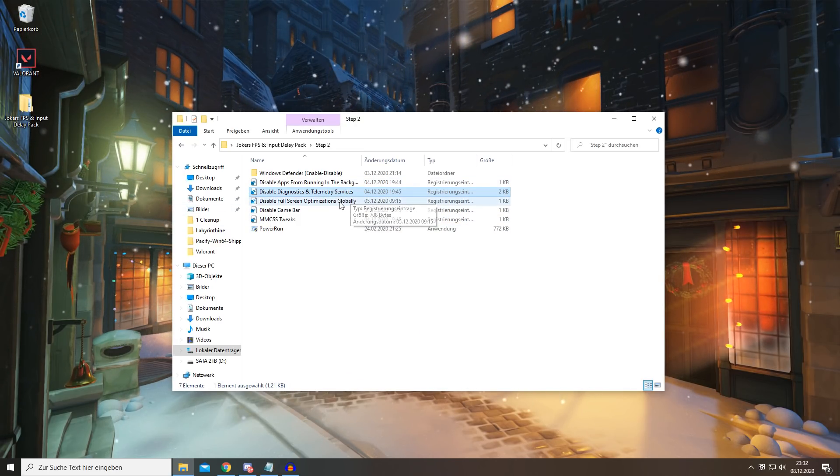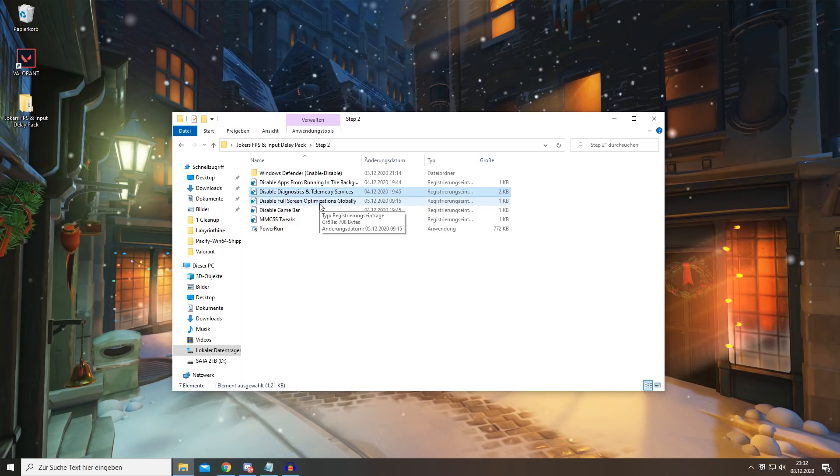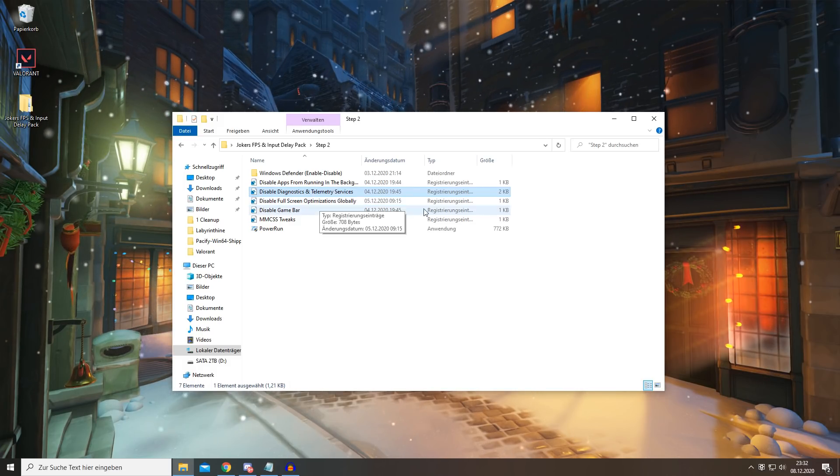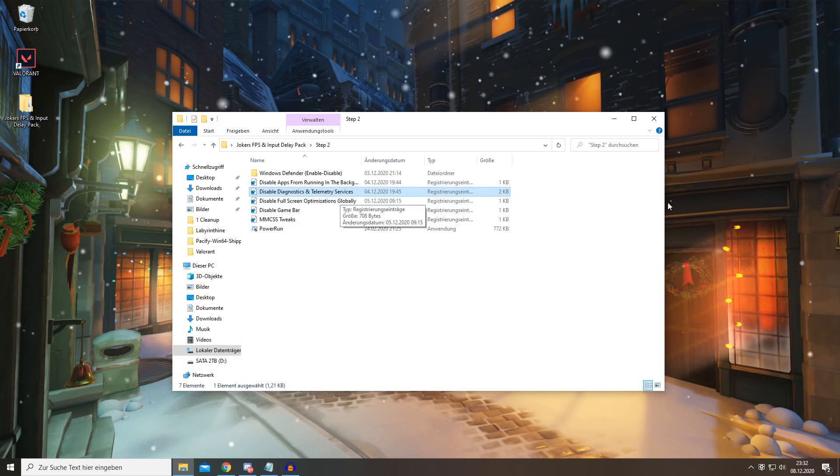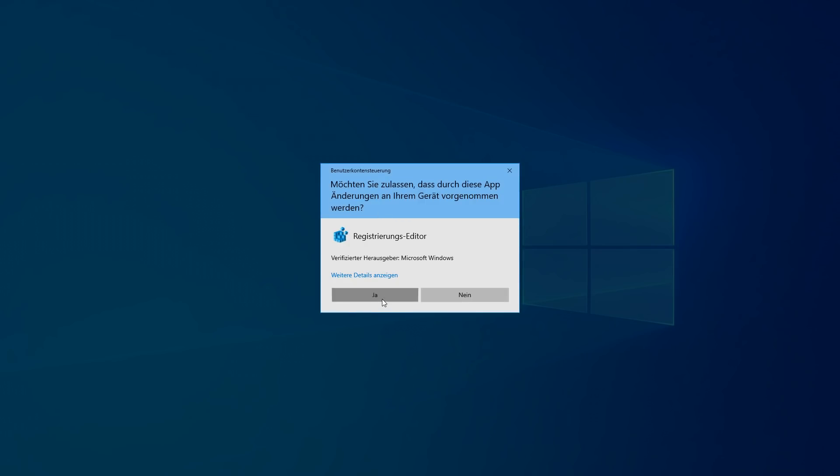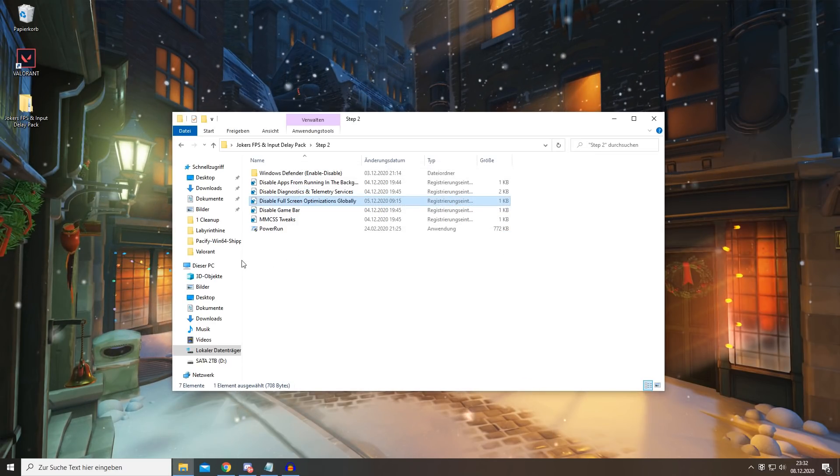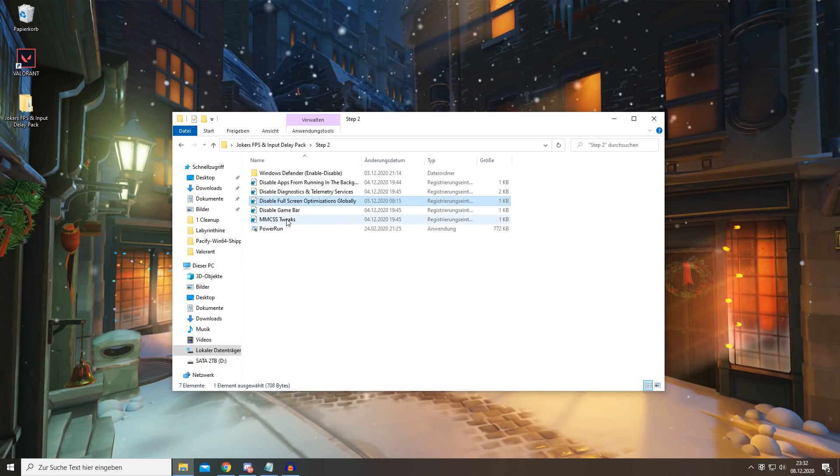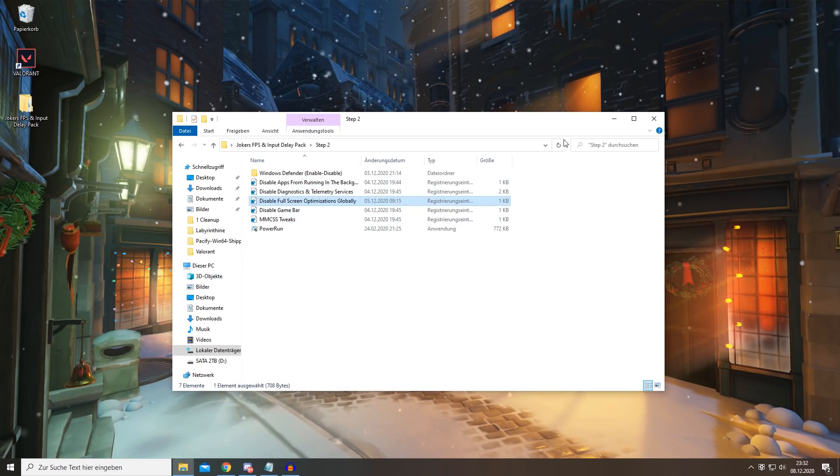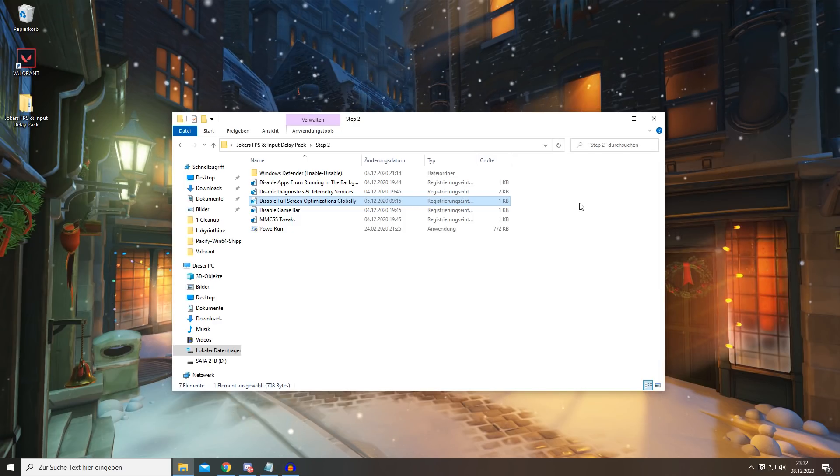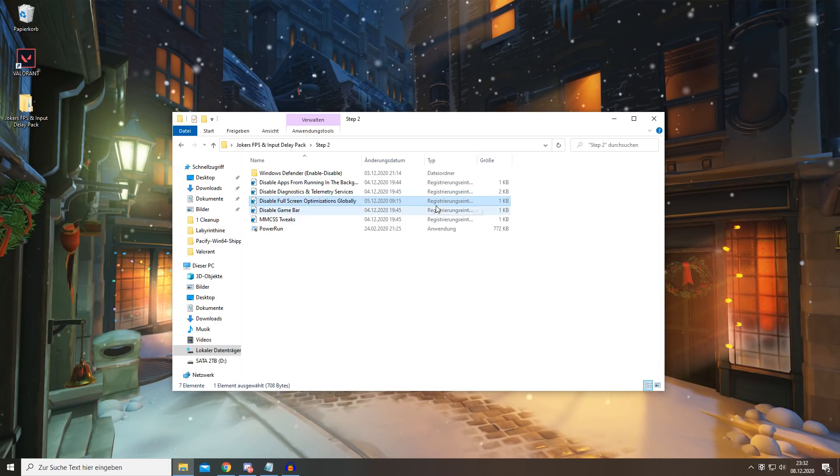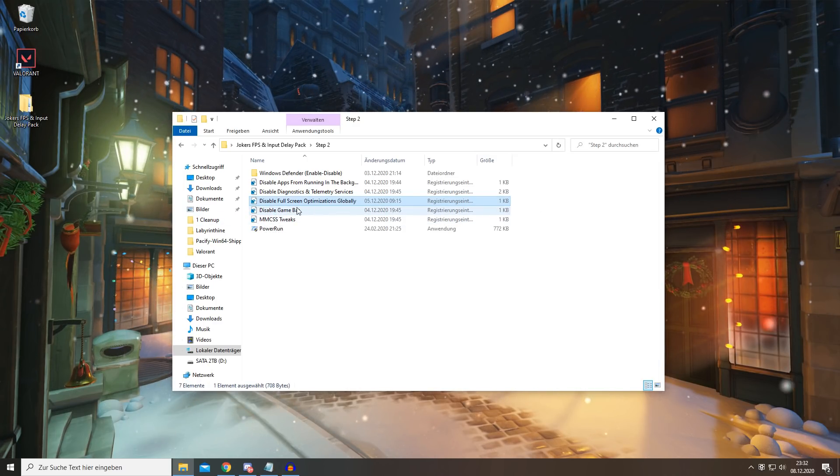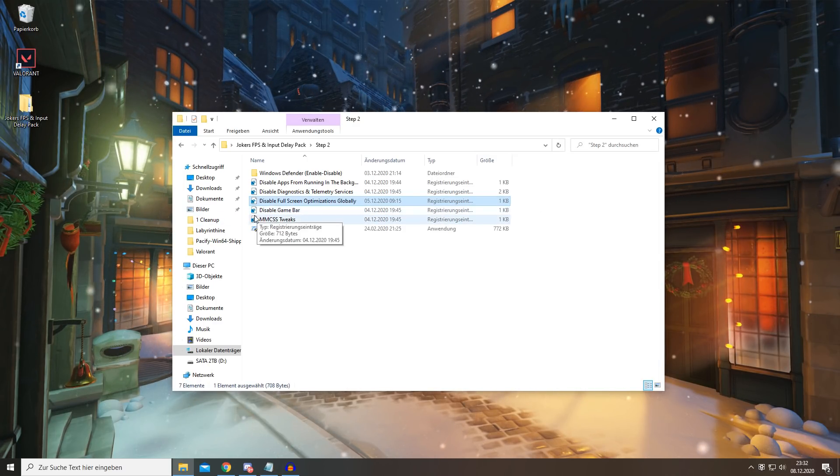For the next step, you're going to be disabling fullscreen optimization globally. Simply open this up, yes, yes, OK, and now your games will run smoother in fullscreen.